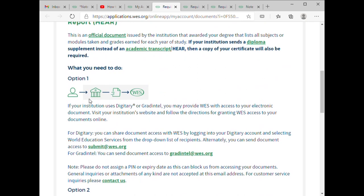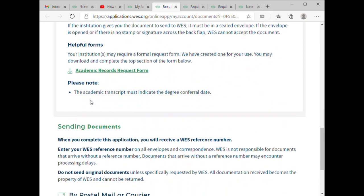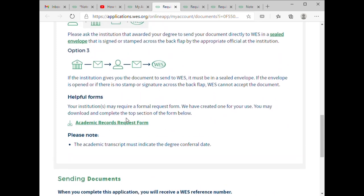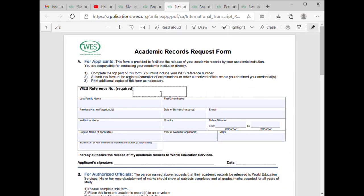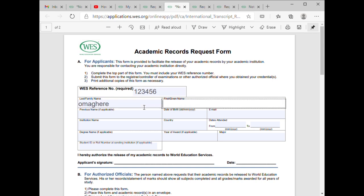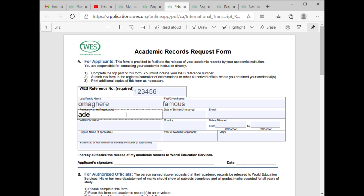Once you get here, you go to the Academic Record Form. From this Academic Record Form, you have to put in the WES details, then your name, and then your date of birth. You also put in your email.